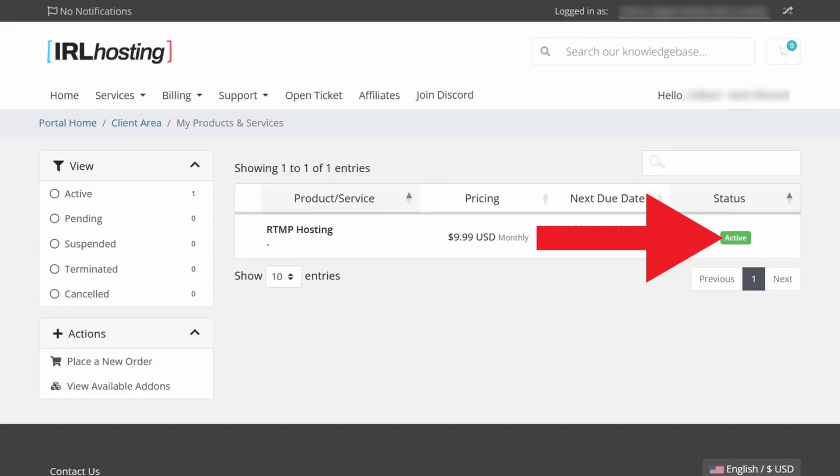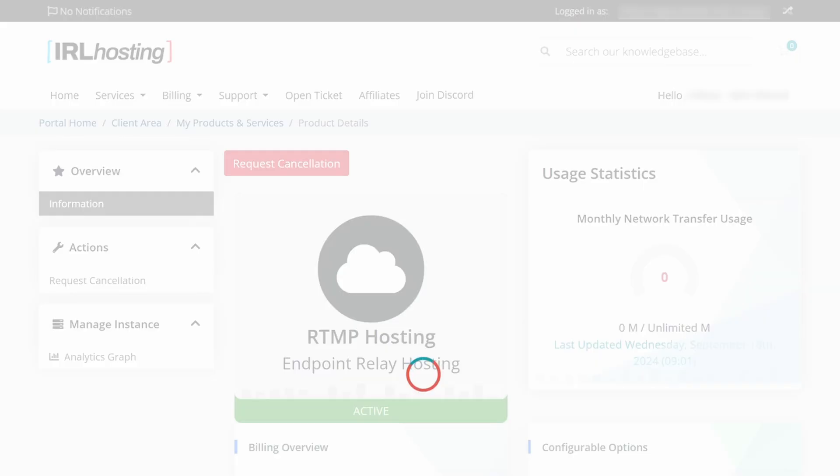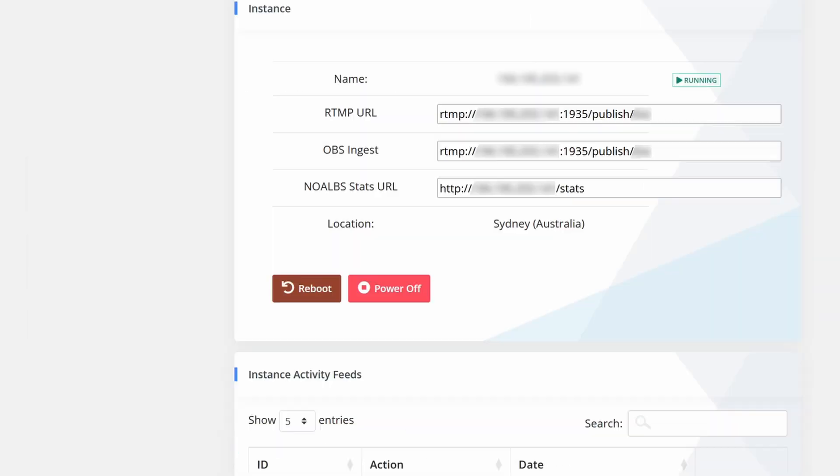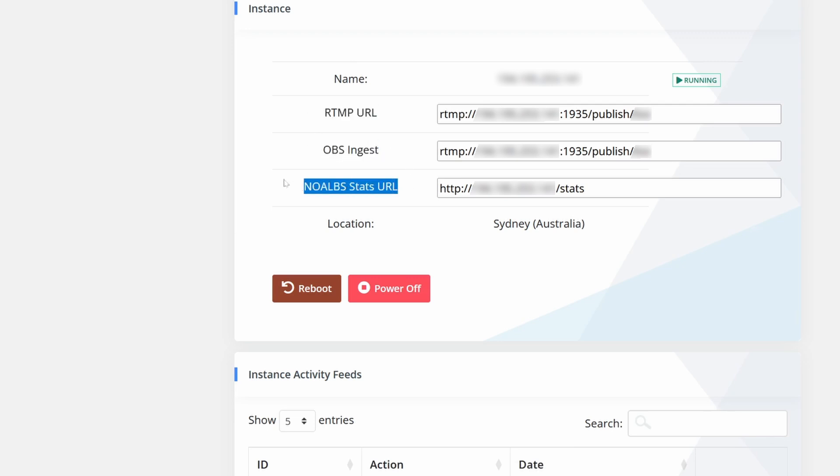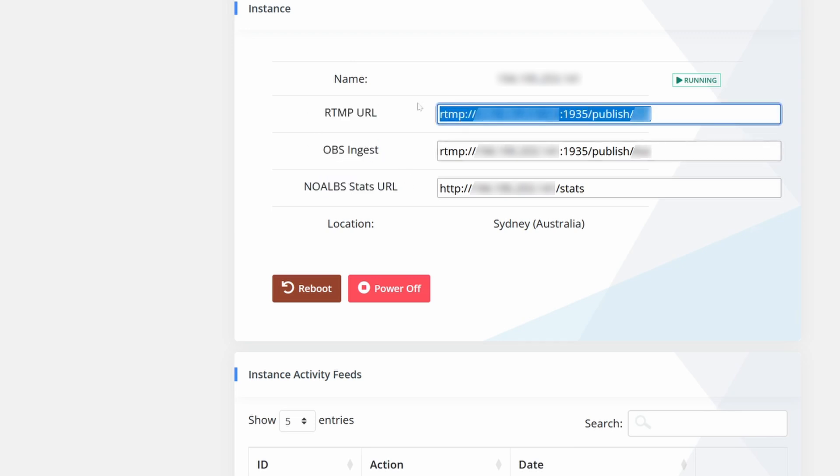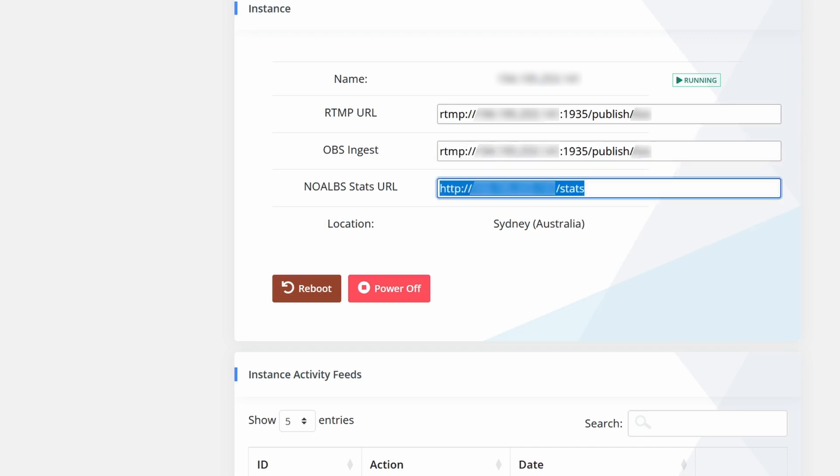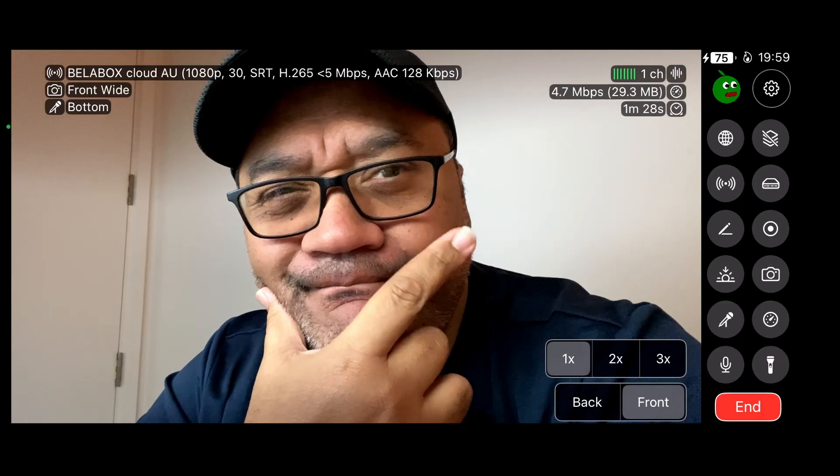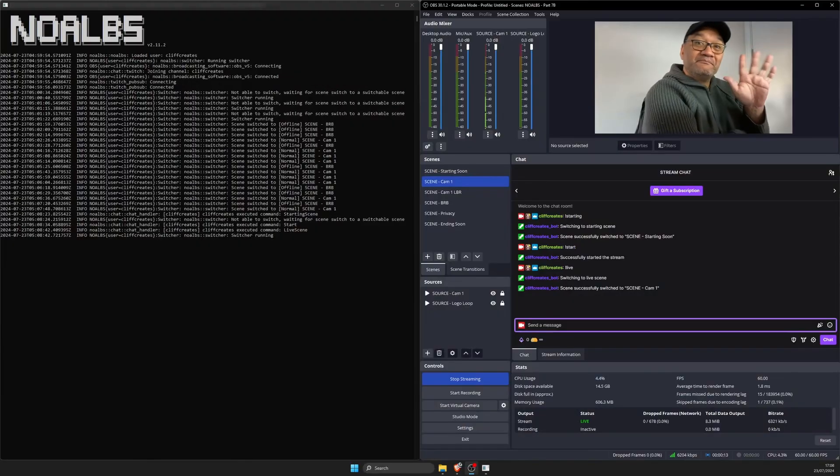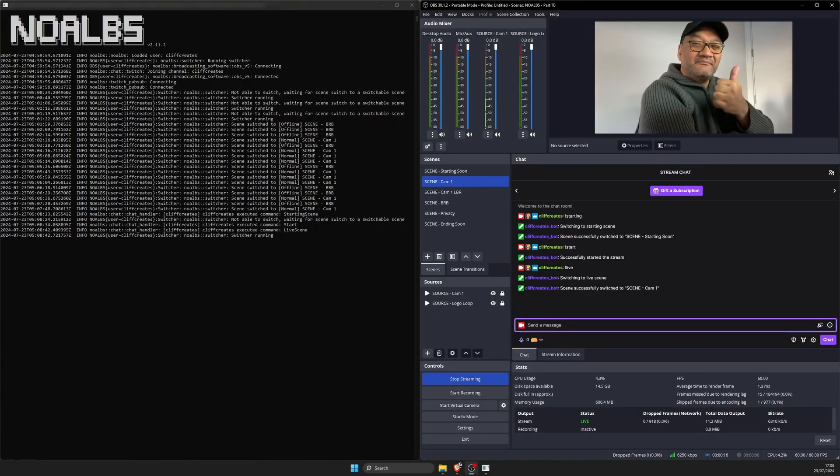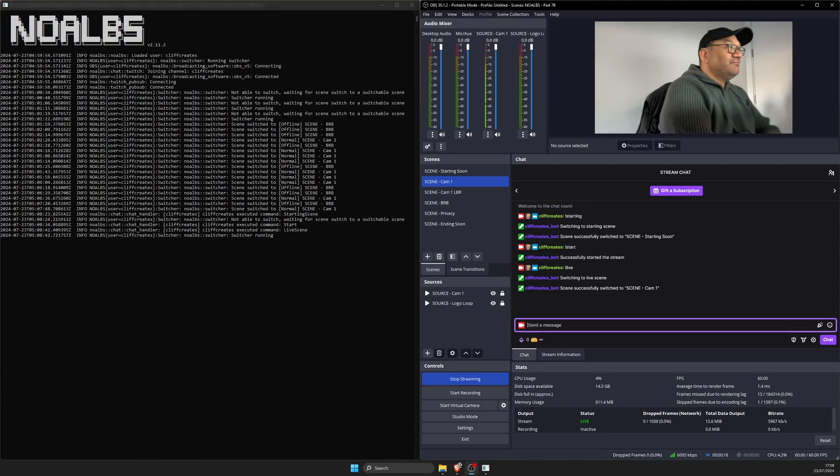When the status changes from pending to active, you're pretty much good to go. Click to open the service details where you'll find these three things: your RTMP URL, OBS ingest and noapp stats URL. The first one is for your IRL live streaming app. The second for the media source in OBS. And the third one is for noapp to handle auto scene switching and bitrate info on the new service, which I don't think you need because it'll interfere with the canvas we set up in OBS.